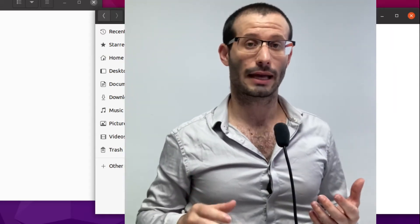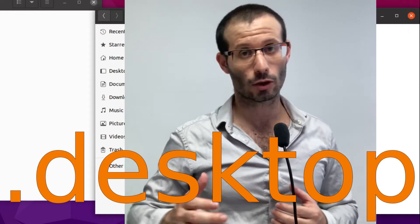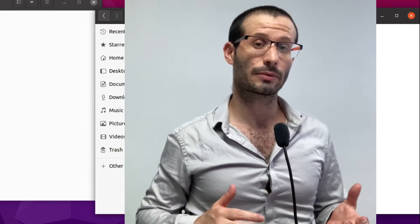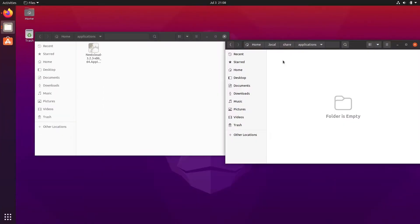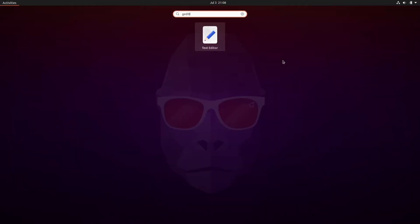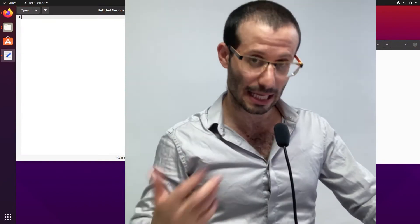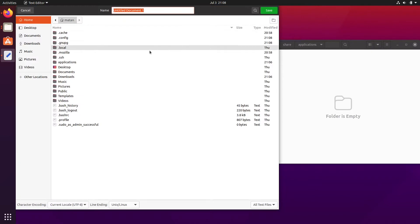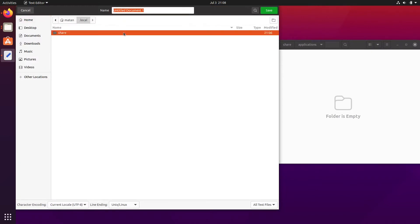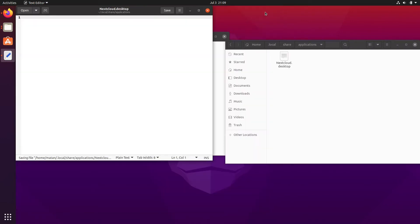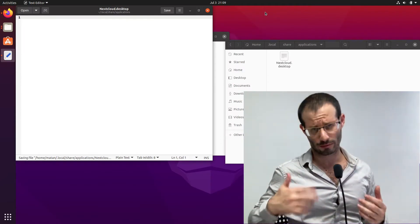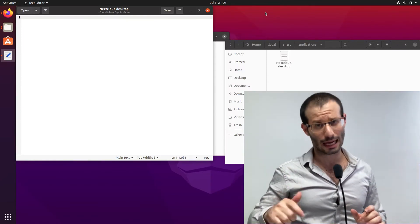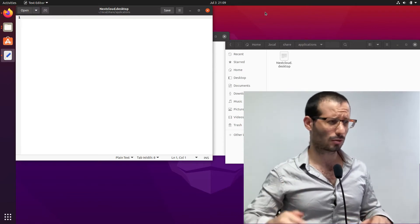We're going to create here a new desktop file. Linux will recognize this file and that's how it will know to add the application to the menu. So let's save the file and name it nextcloud dot desktop. I'm not going to write the file from scratch. I'm going to use a template. I found one in the Arch wiki and I'll add a link down below.